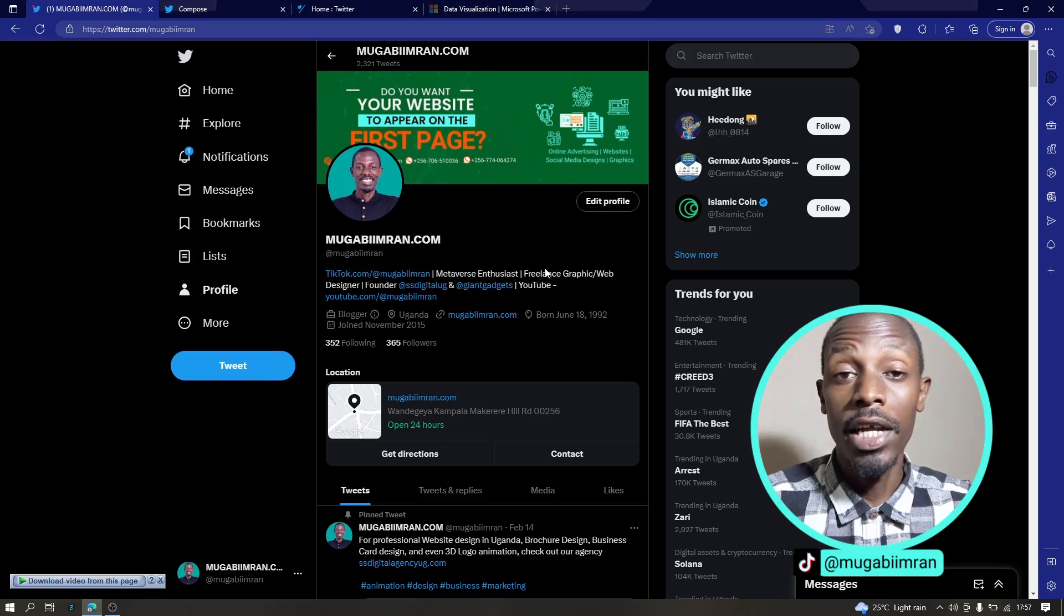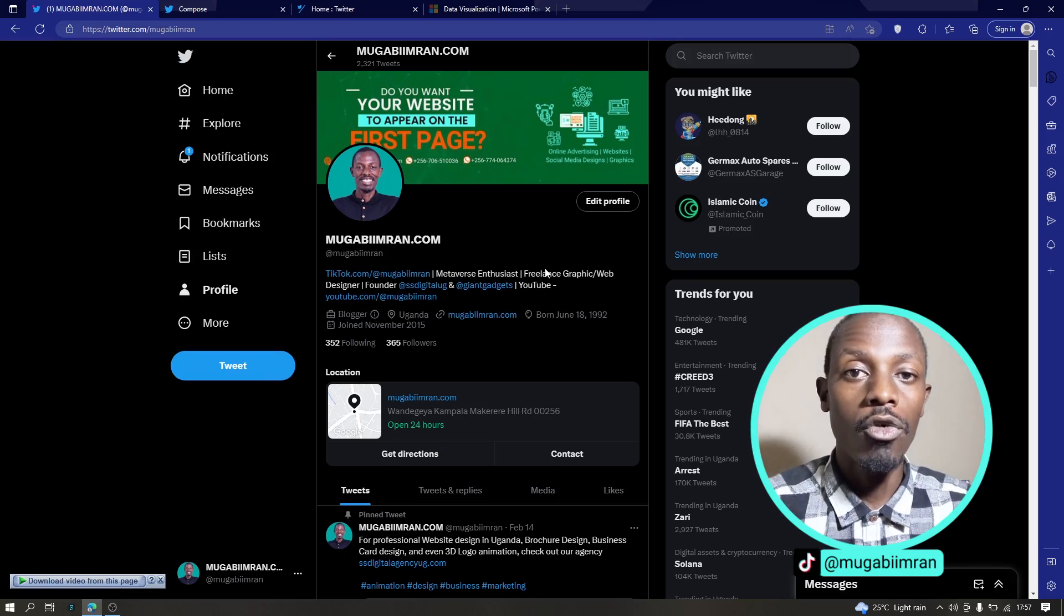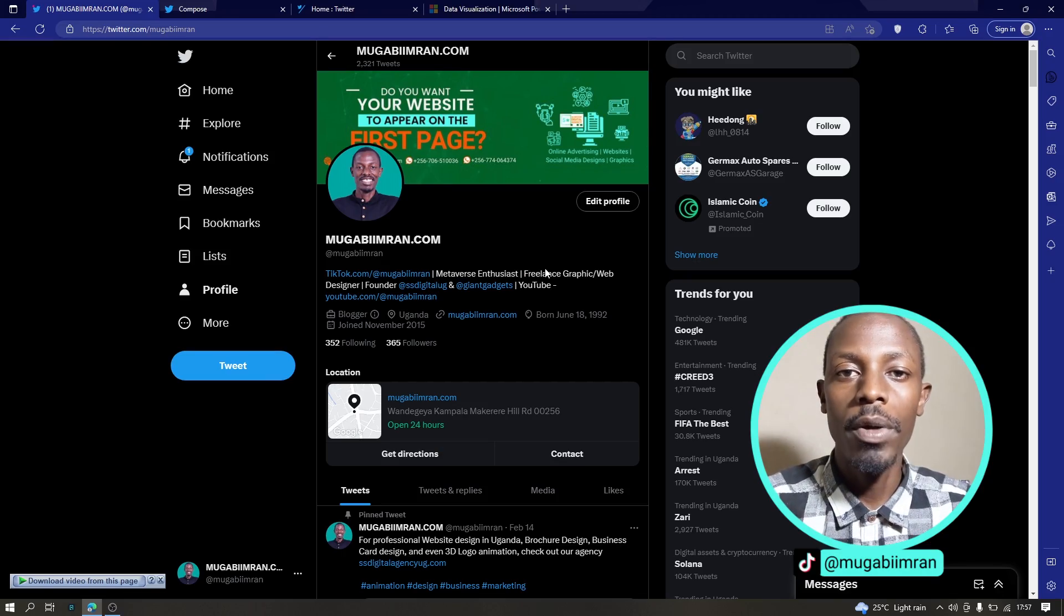Number one is tweet engagement. So the first option is to get engagement like likes, retweets, comments, all that - that is the engagement.